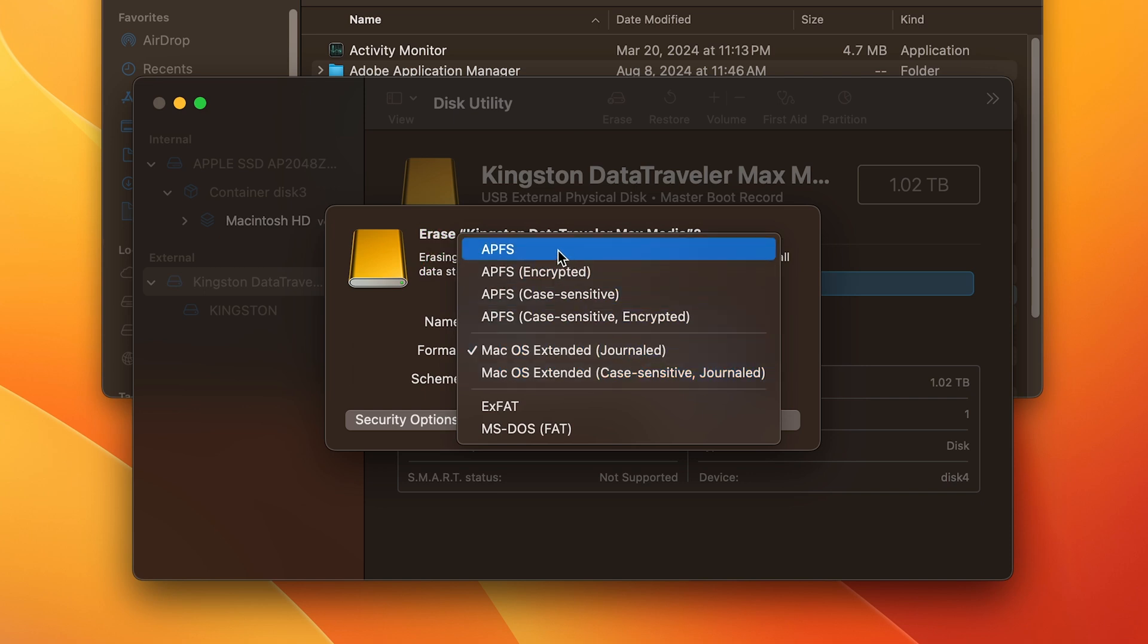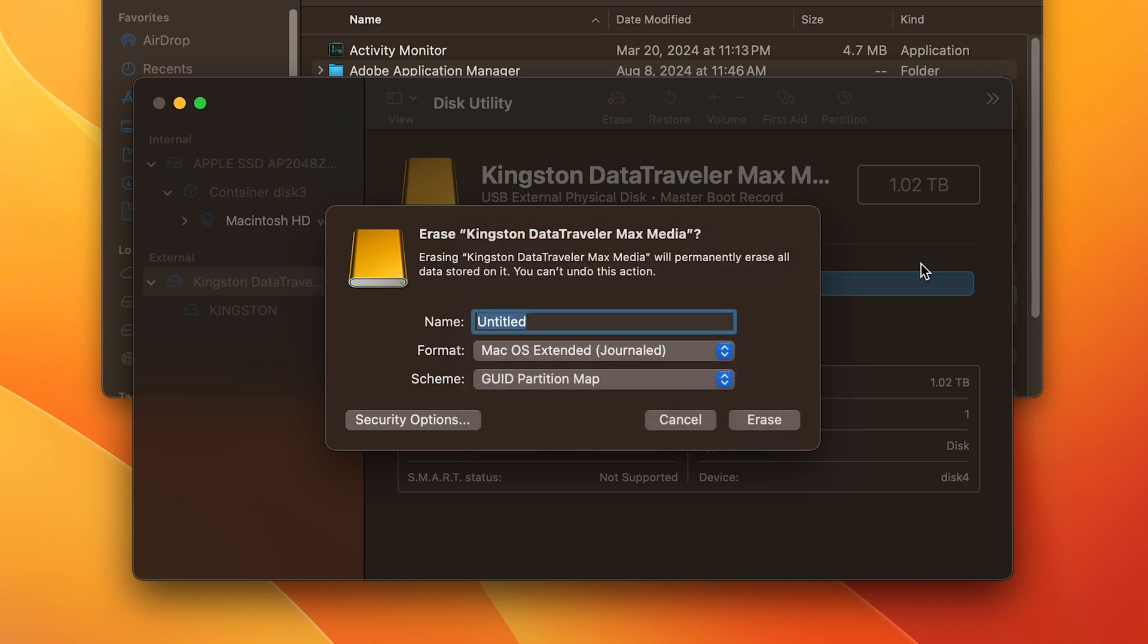Now, once you have your chosen format selected, type in a name for the drive. Select Erase, then select Done once complete.